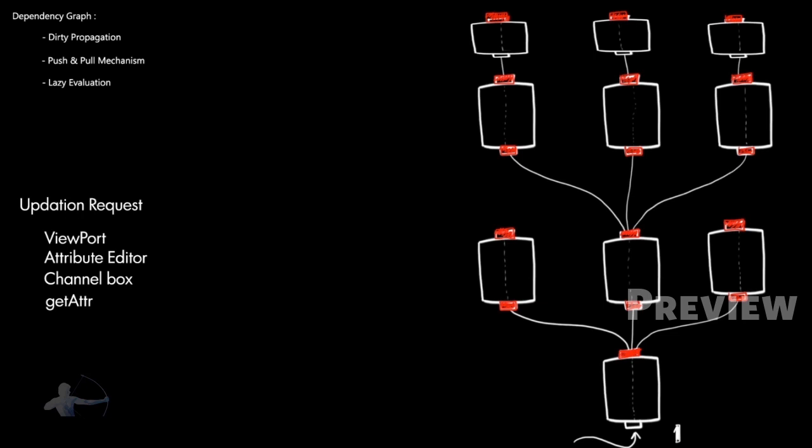So if the updation request has come on these different triangles, you can see these three different triangles in the viewport. And Maya checks and sees that its input plug or input attribute is dirty. And the attribute connected to the input of the node is dirty as well. And eventually it comes here and finds that input and output plug of this node are dirty. And it knows that some calculation needs to be done here.